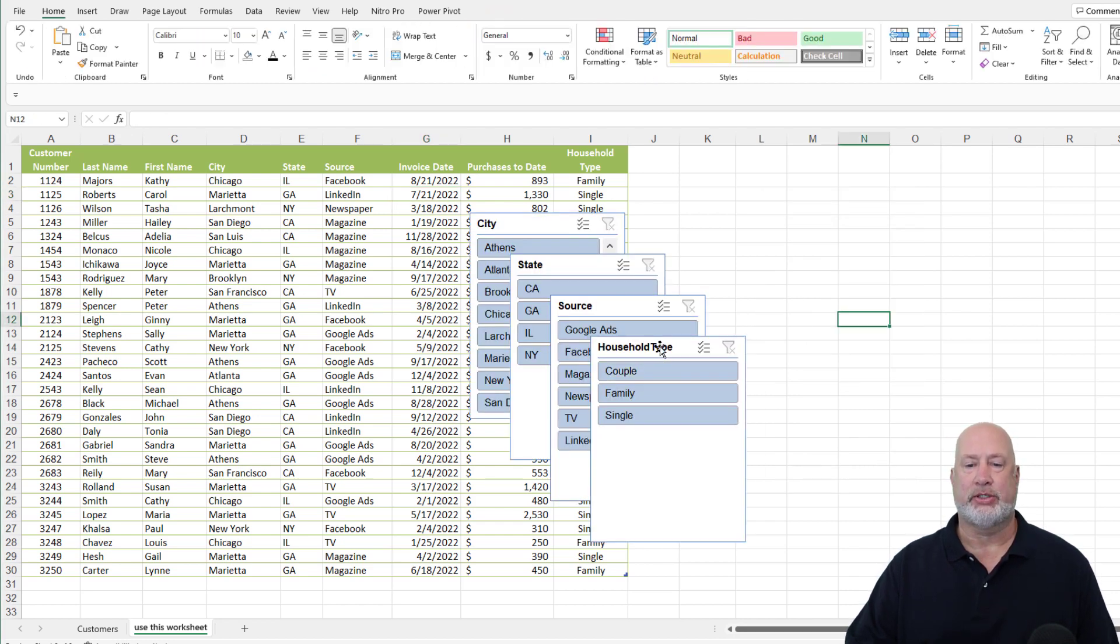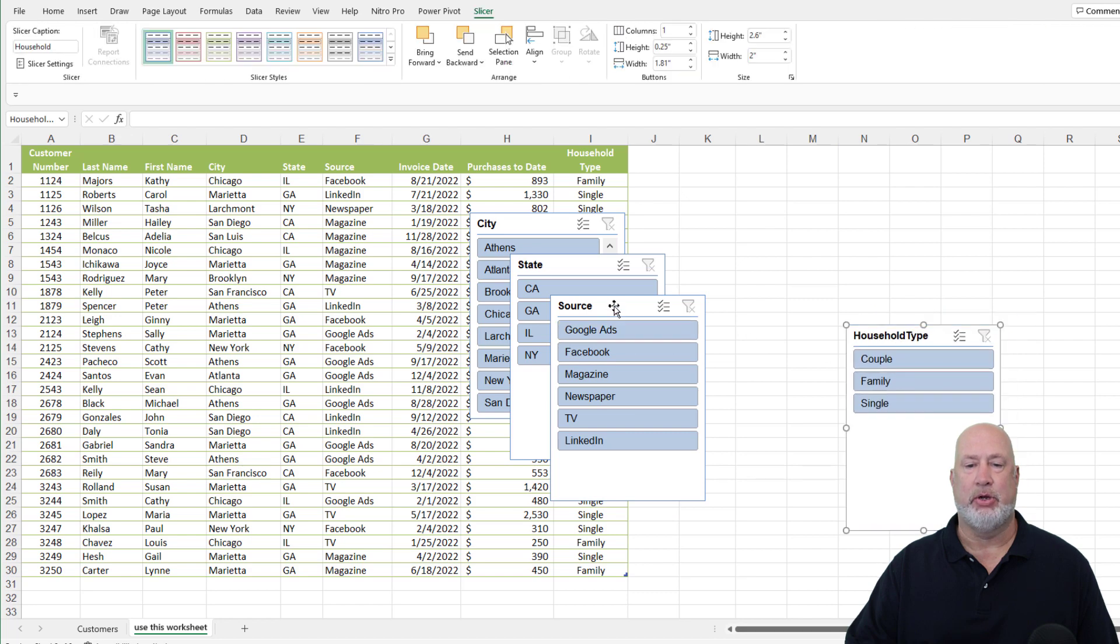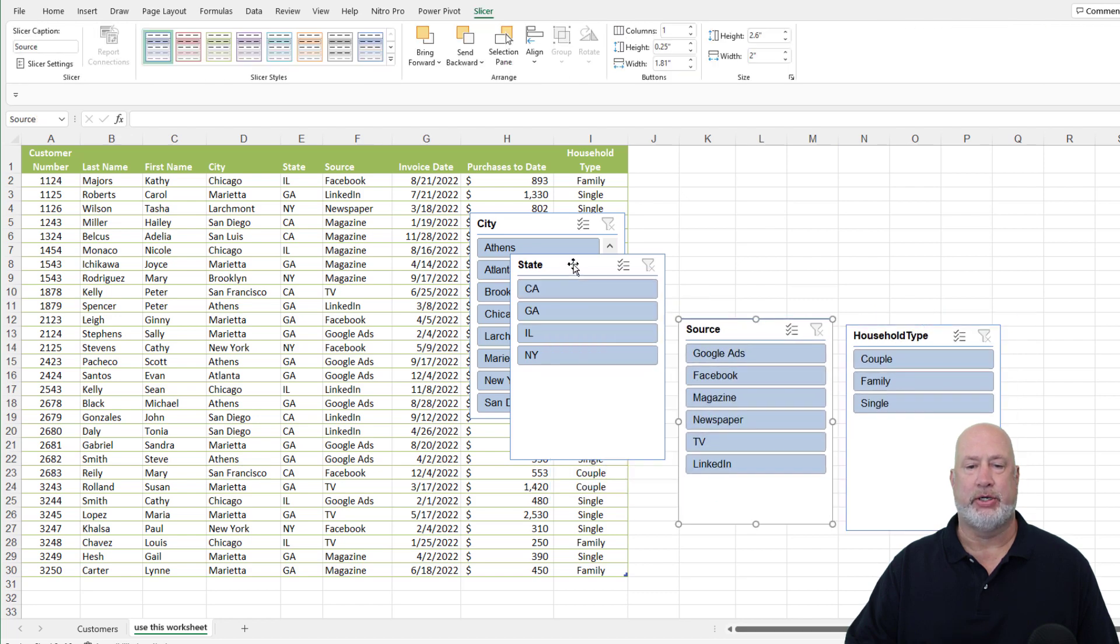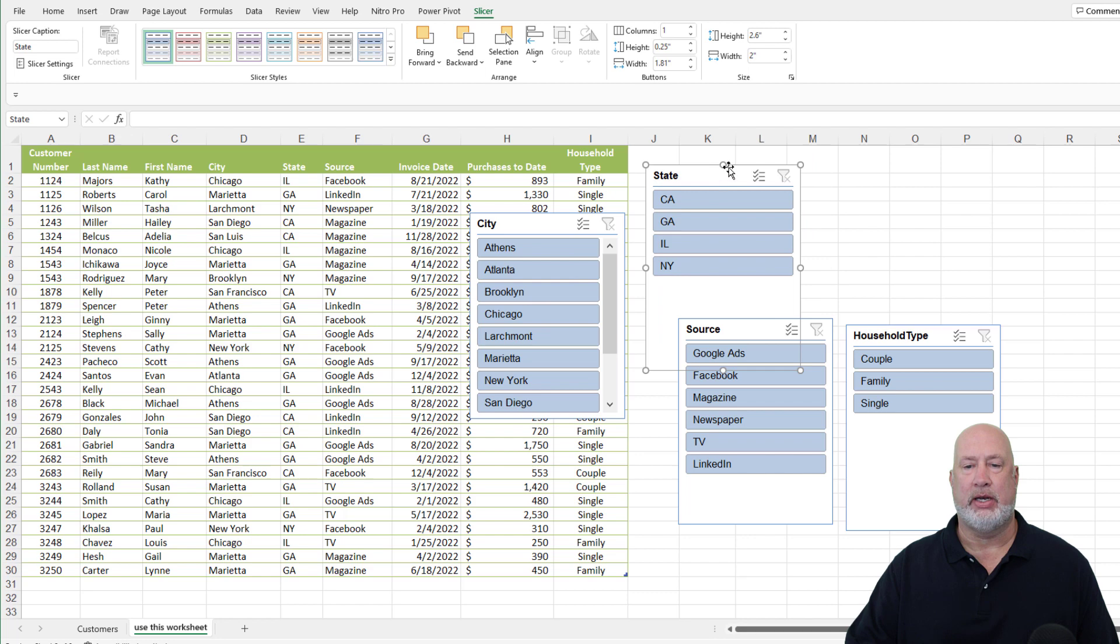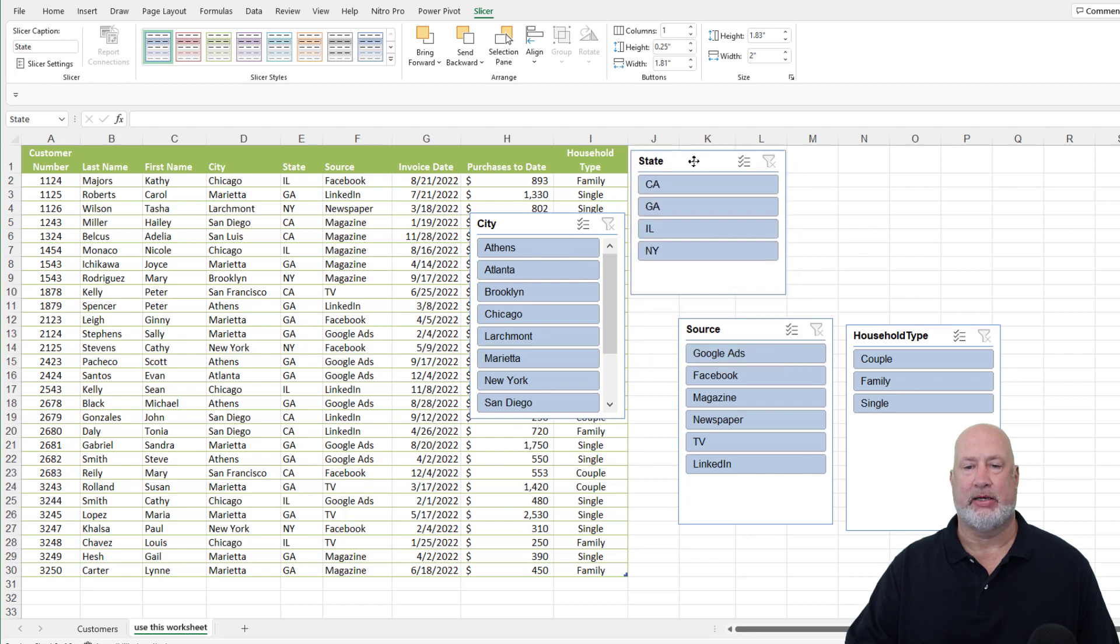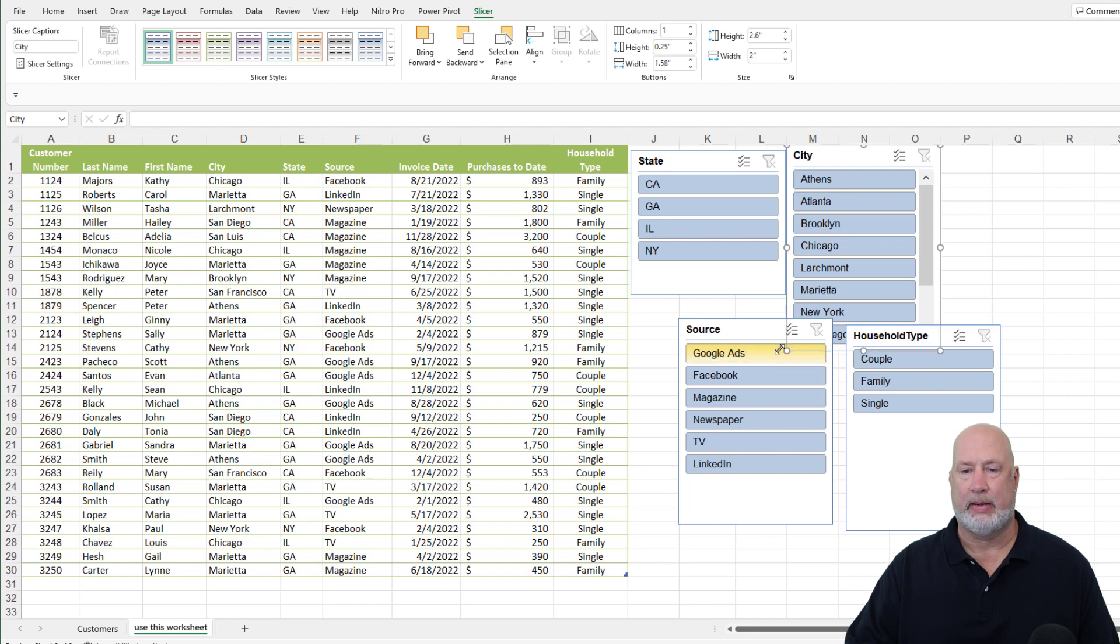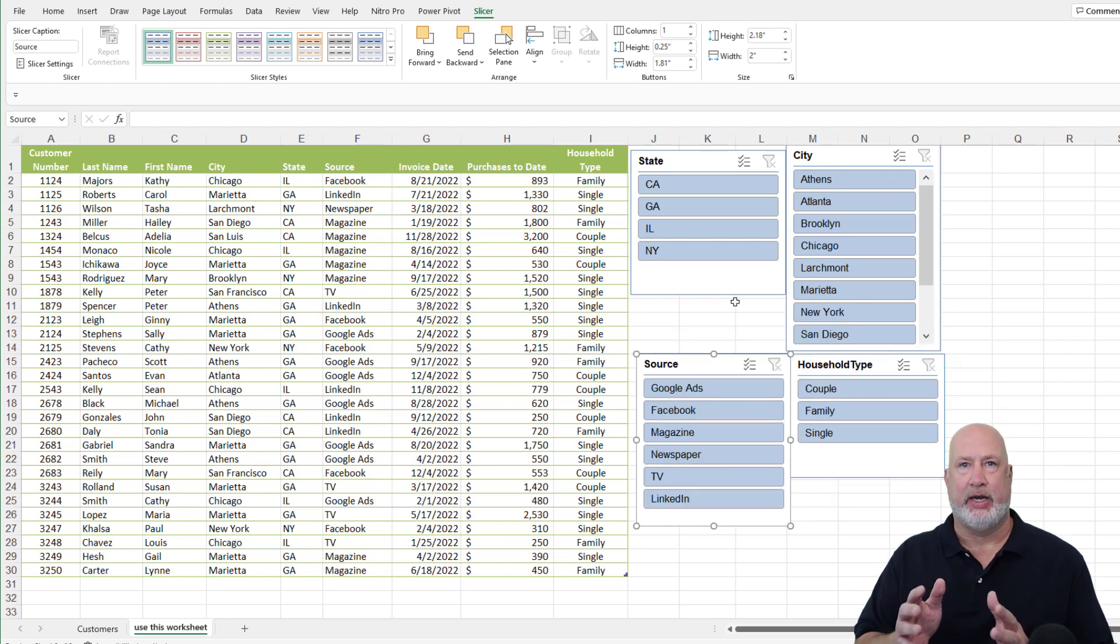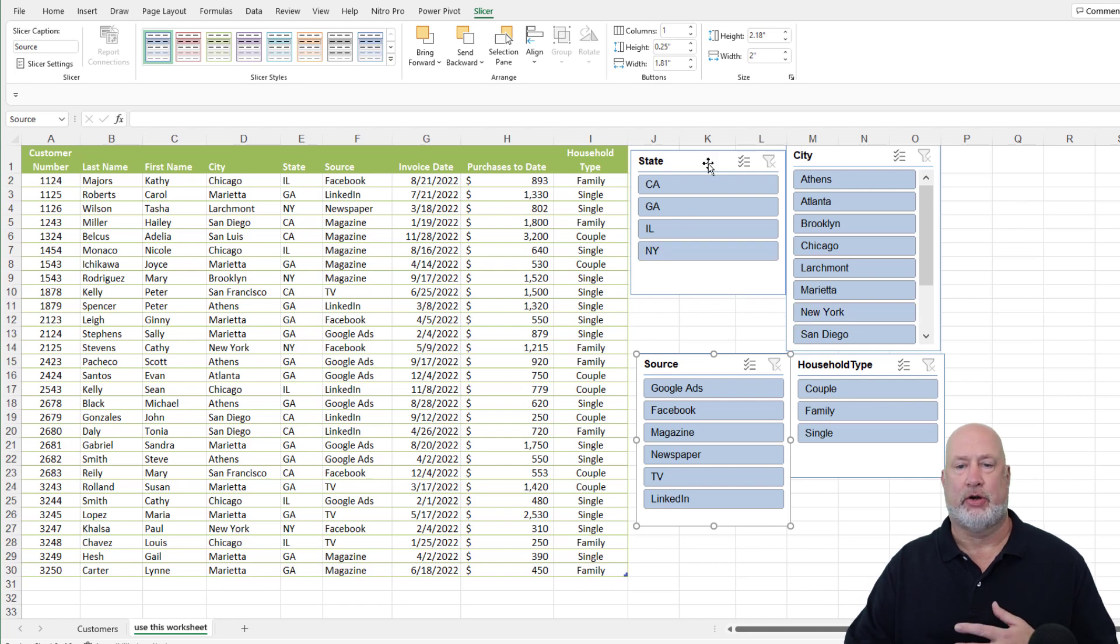I've got four slicers on my screen. You can move these and put them anywhere you want to. You can even resize them, which I just did with state. So let me move these around just real quick. Okay, I've got them. I put them on my screen anywhere I want to.